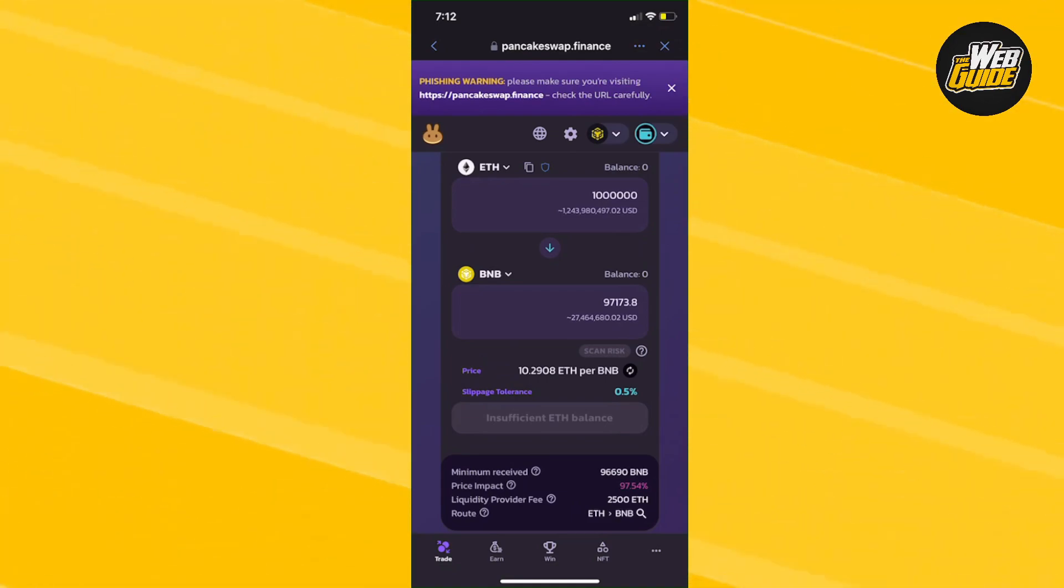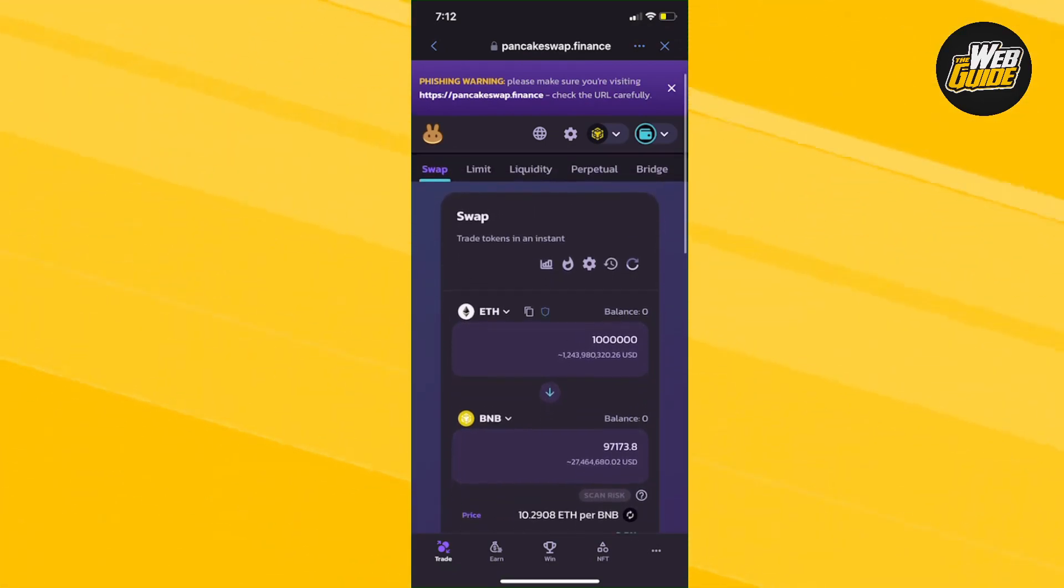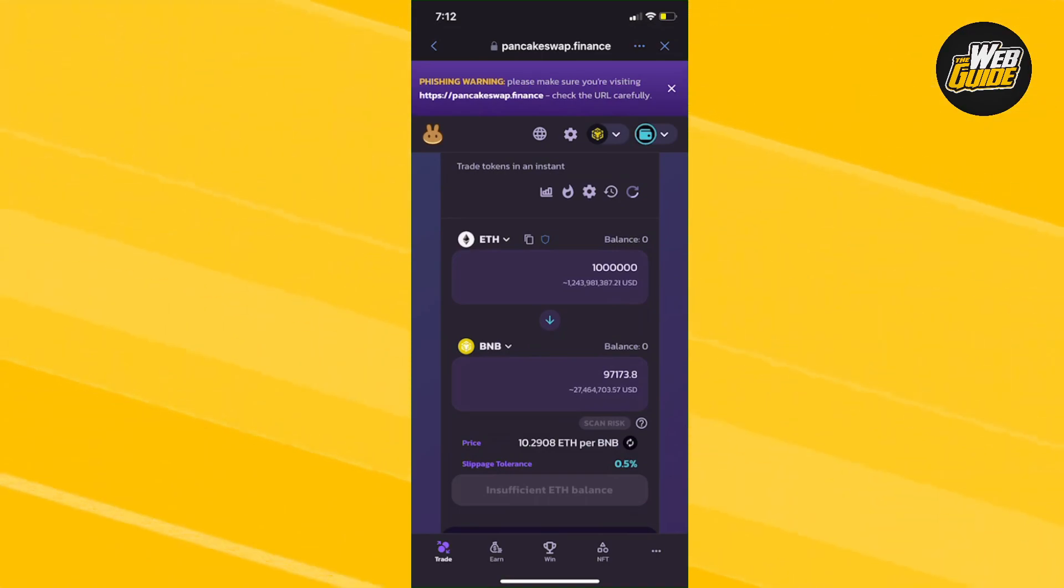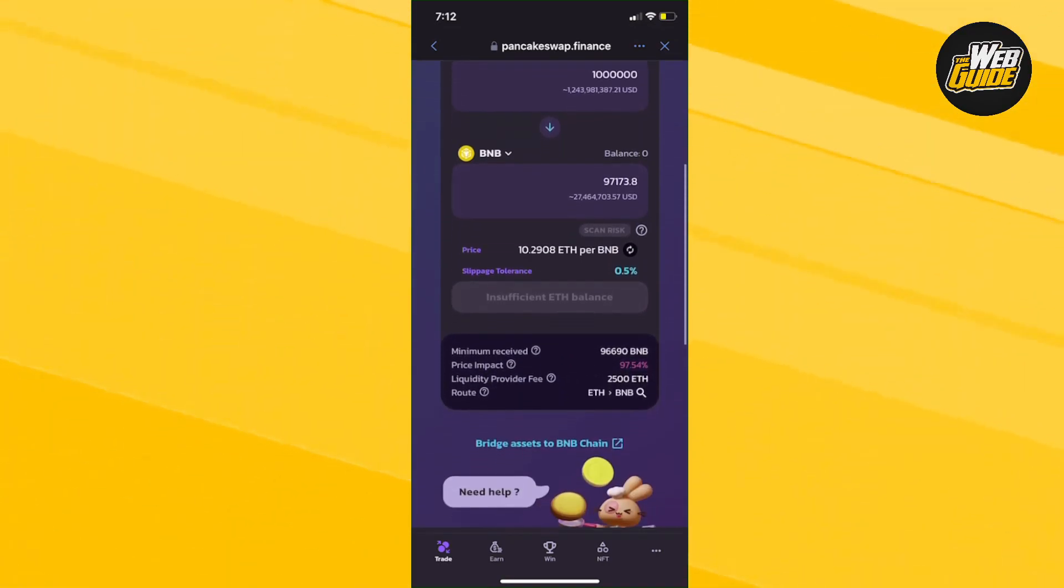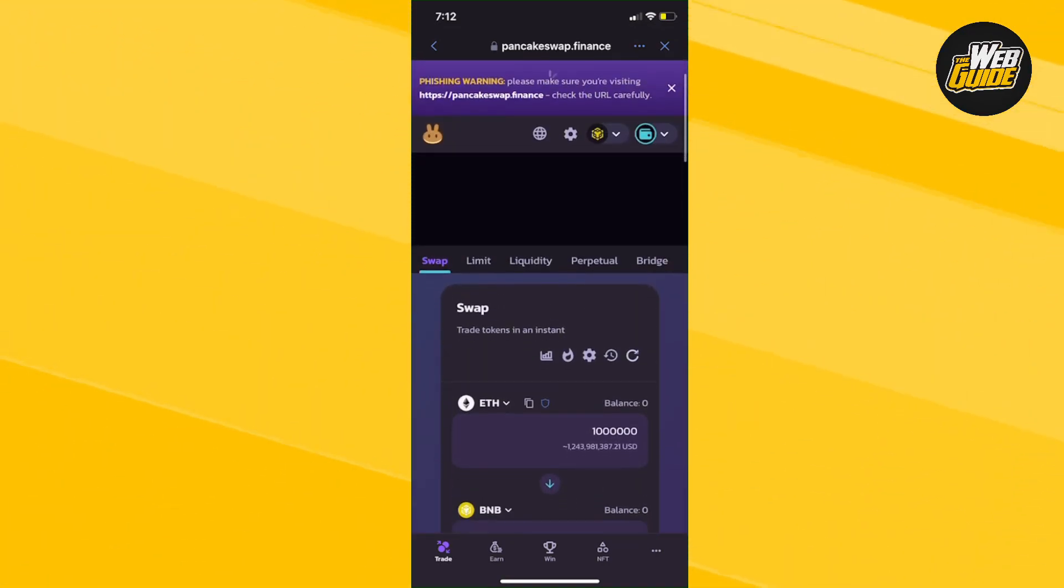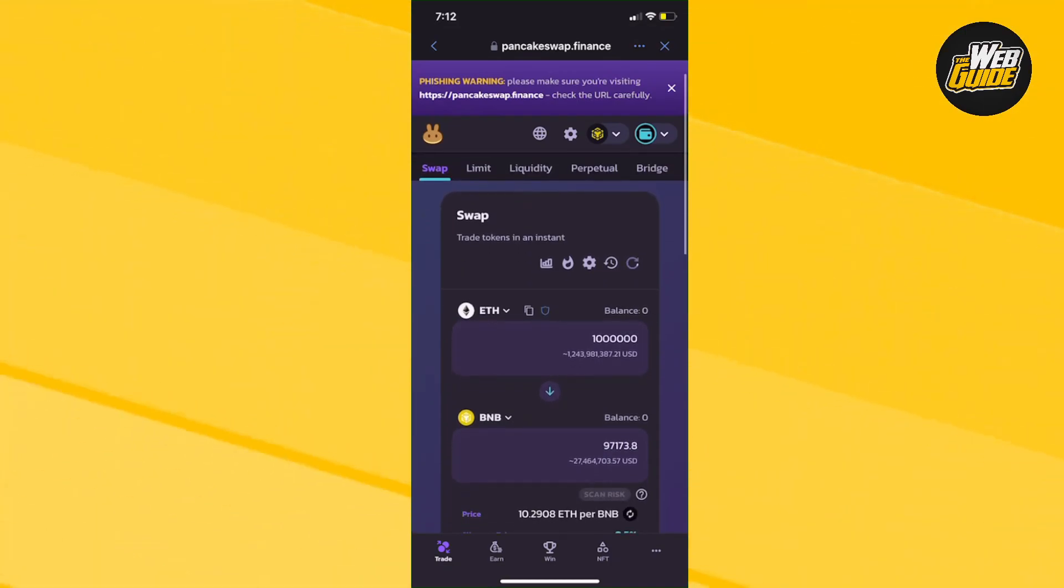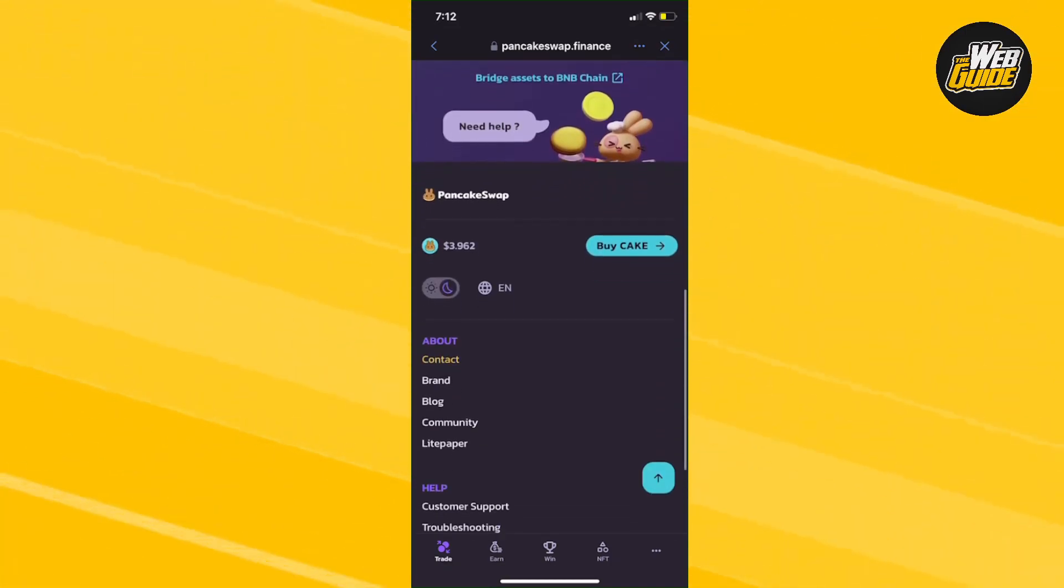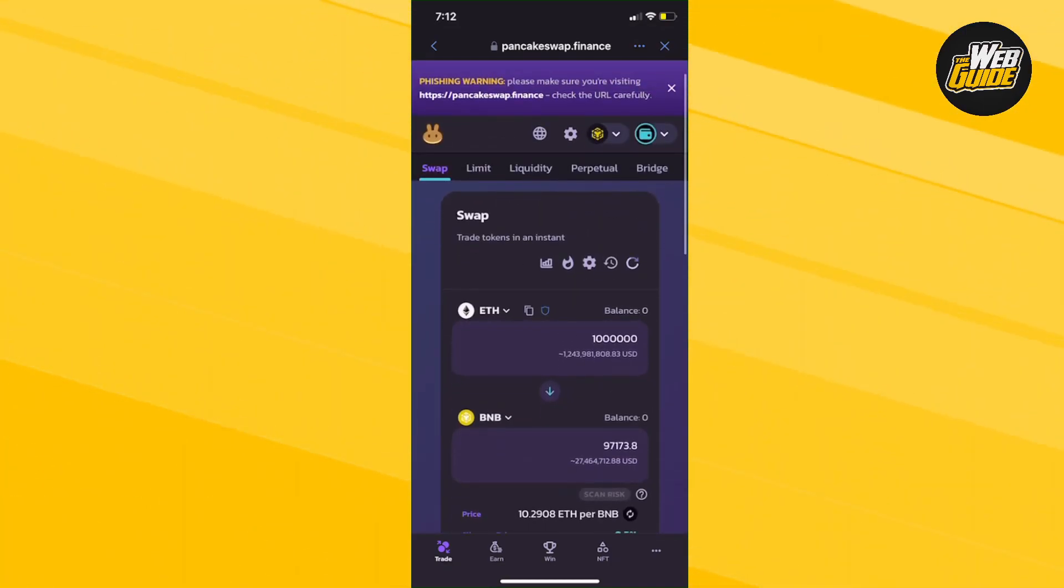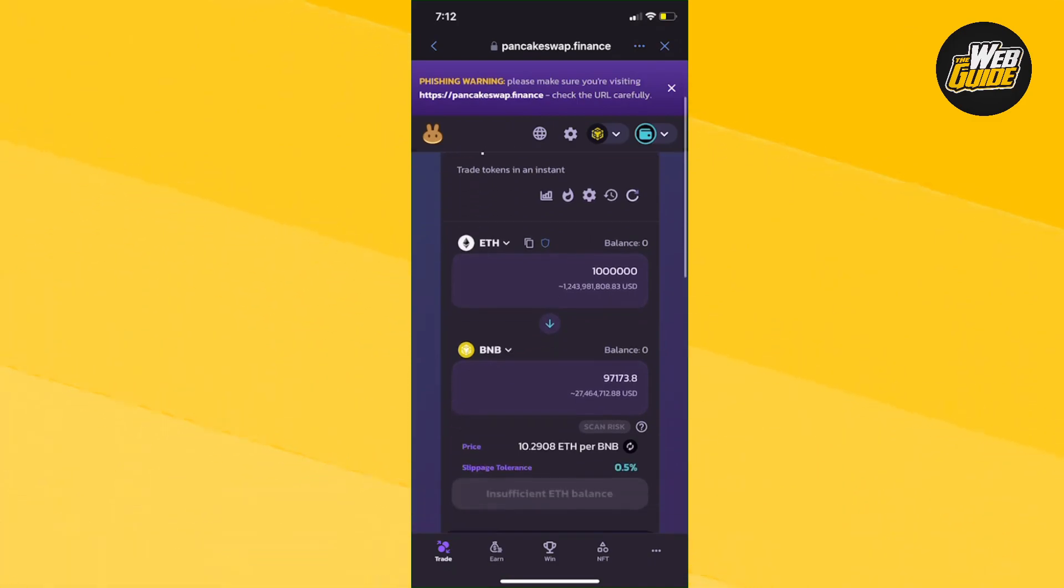It's pretty easy and simple to do. Once the transaction is finished, you'll get the funds inside your Trust Wallet. Hopefully you found this video helpful.